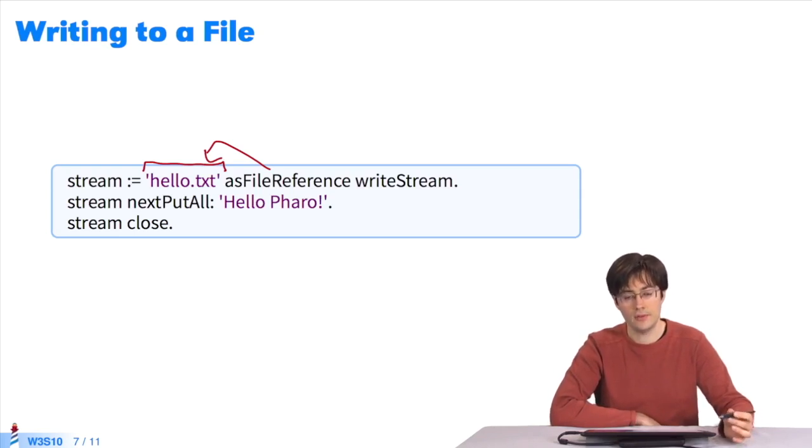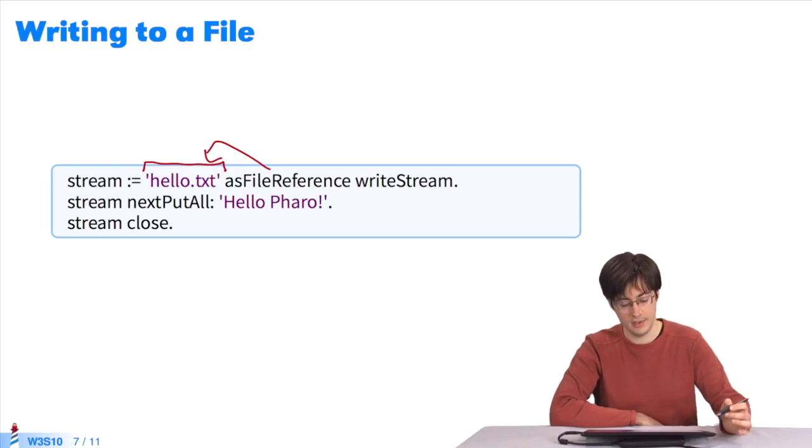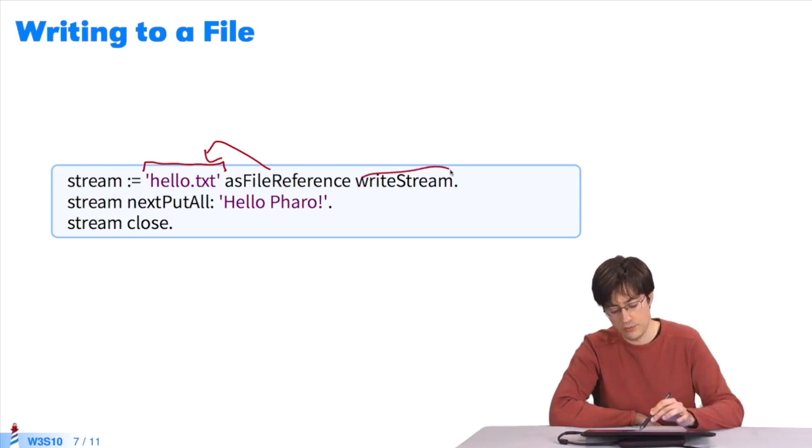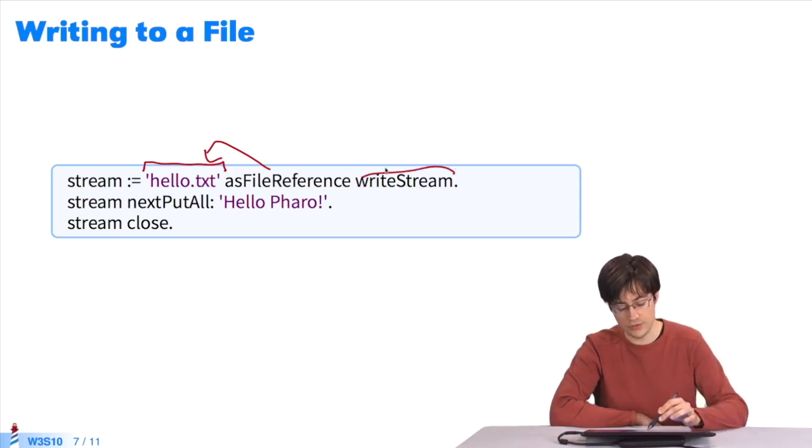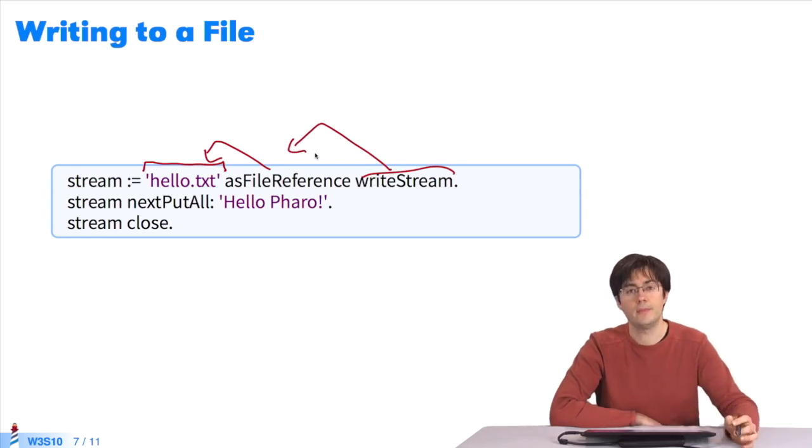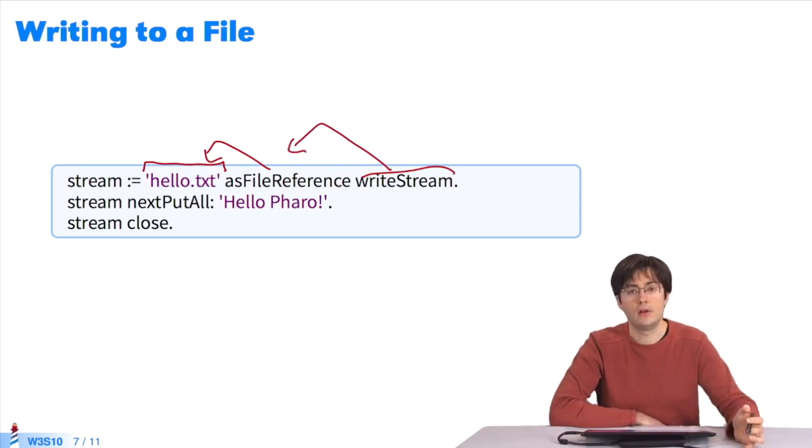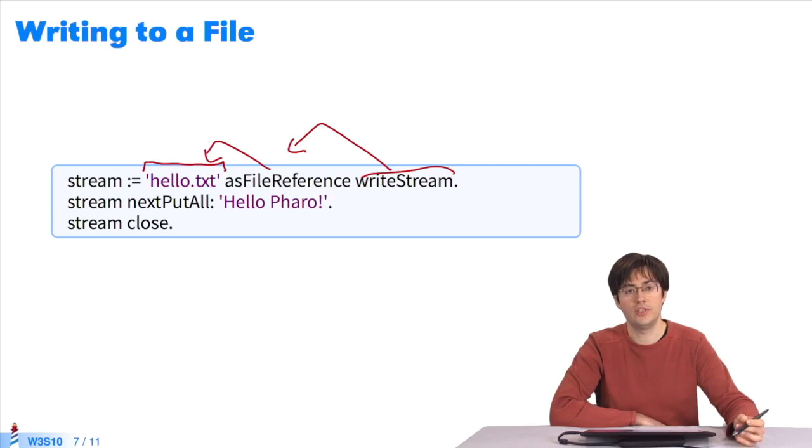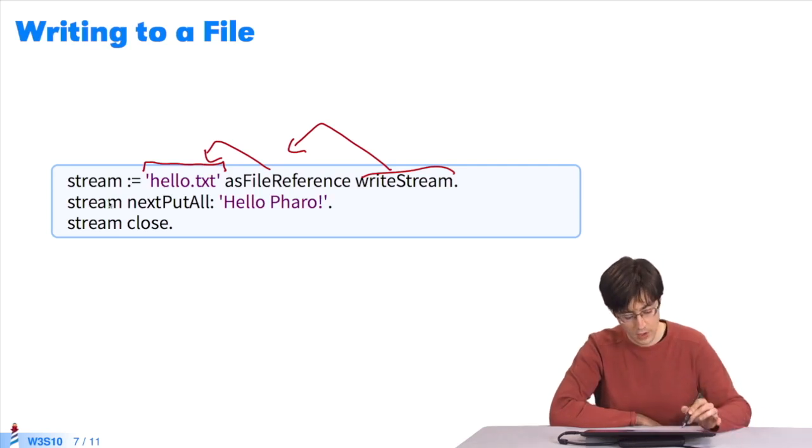I have a reference to a file, hello.txt. I send the message writeStream to the file in order to get a write stream related to this non-existent file. As soon as you write to the stream, the file is created.